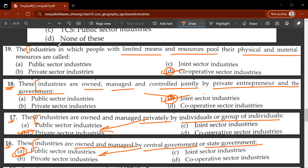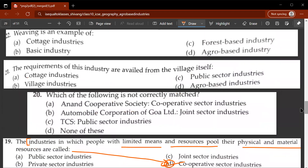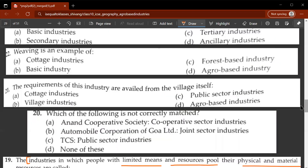Note down these definitions: joint sector industries are owned, managed, and controlled jointly by private entrepreneurs and the government. Cooperative sector industries are those in which people with limited means and resources pool their physical and material resources. Twentieth question: which of the following is not correctly matched? TCS listed as public sector - this is false; TCS is a private sector industry.